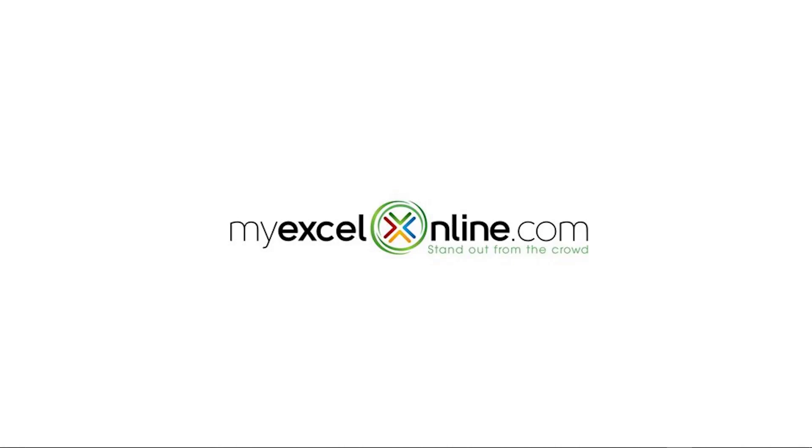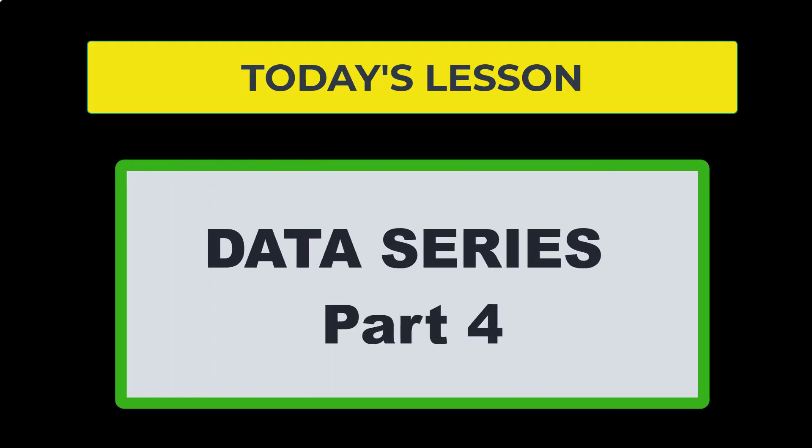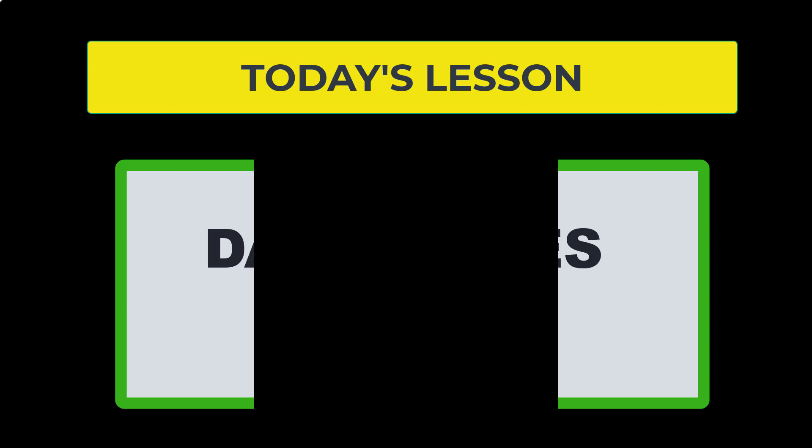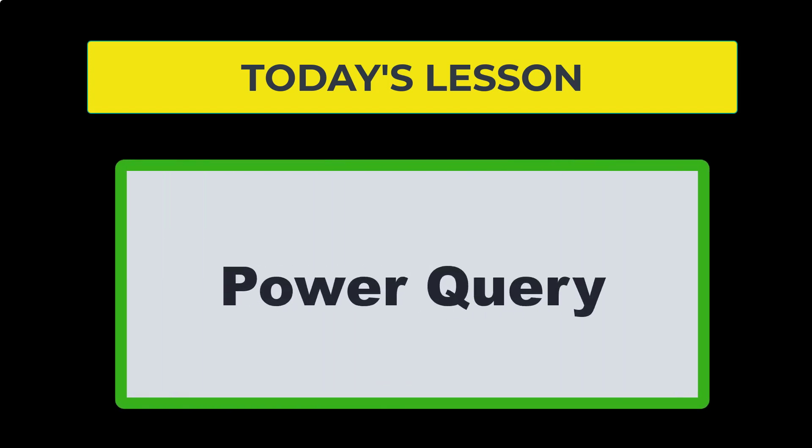Hi, and welcome back to MyExcelOnline.com. Today, we're going to do our fourth and final part of our data series. We are going to learn a little bit about Power Query.